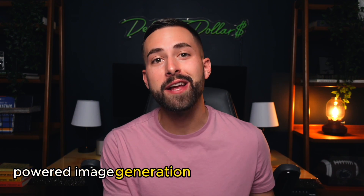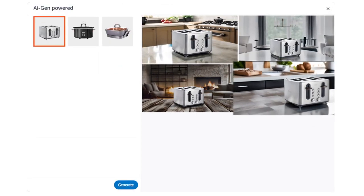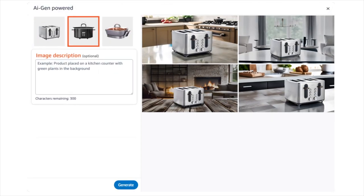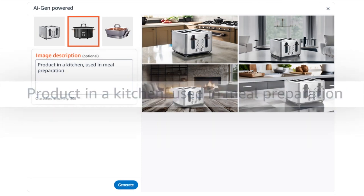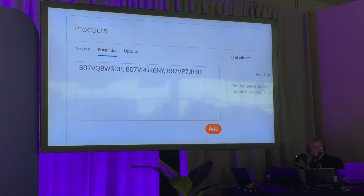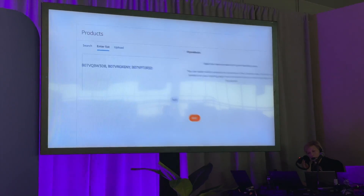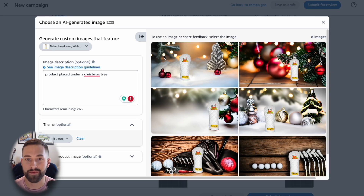Amazon just launched their AI-powered image generation tool. This tool creates custom images such as realistic lifestyle product images, which helps engage more shoppers on Amazon. Last week I attended Amazon Unboxed where this tool was revealed and I was able to experience it first hand. Amazon granted me access to this tool and I'll be showing you an exclusive look at it coming up.